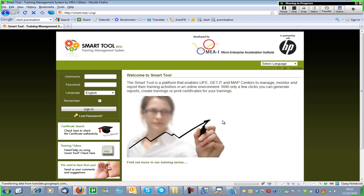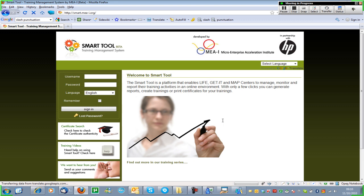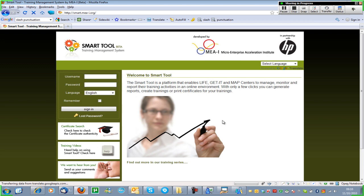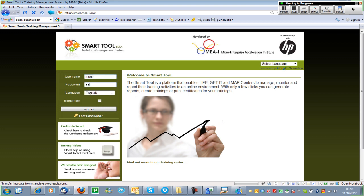Can you see my screen? This is basically the Smart Tool — you can access it at smart.meie.org. On the left side you will have a login box where you provide your username and password.